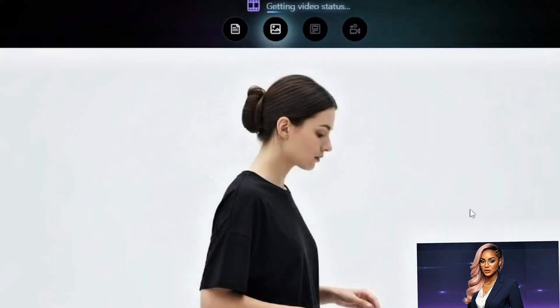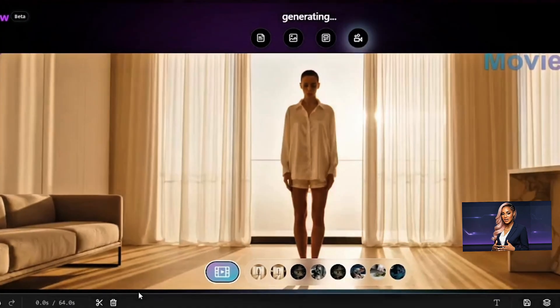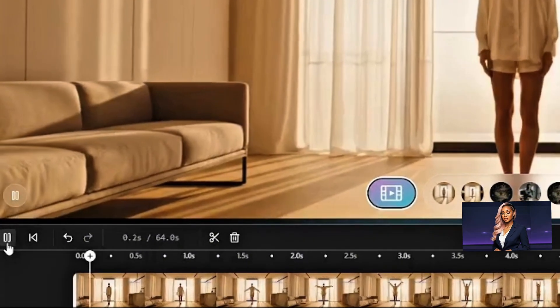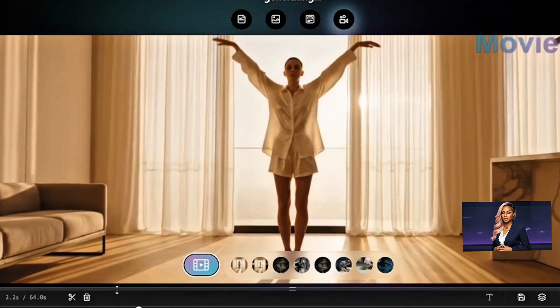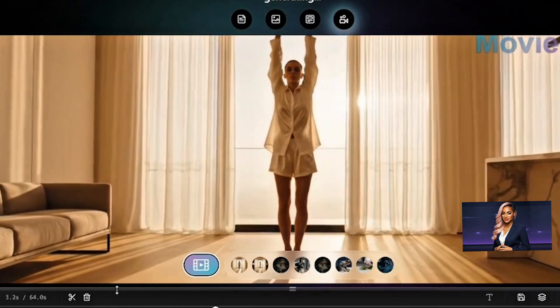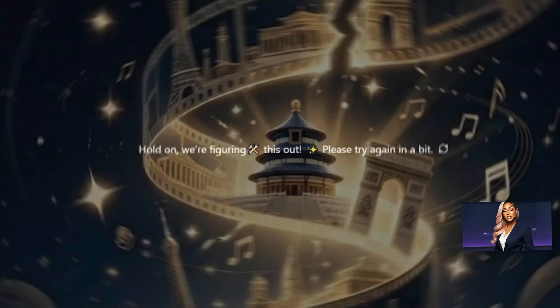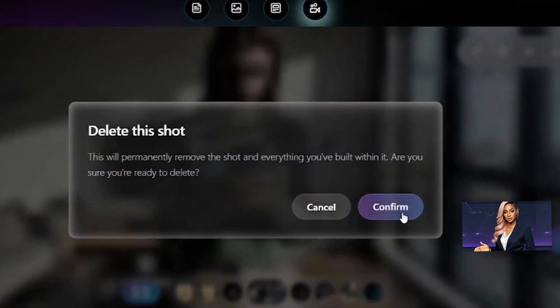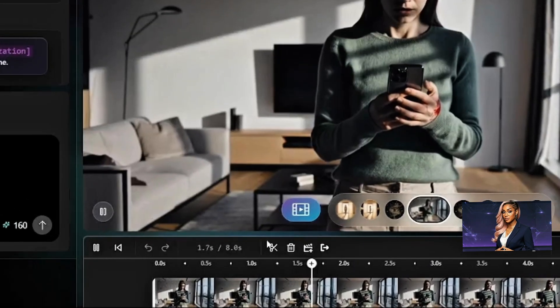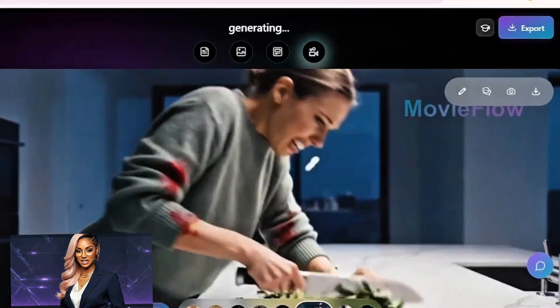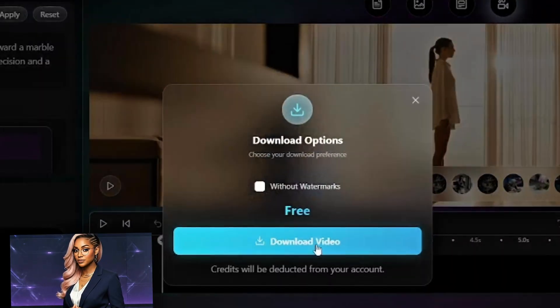The real value is in the post-generation editing. Your video appears as a timeline with individual segments. You can remove specific clips without affecting others, regenerate individual segments while preserving the rest, insert new clips between existing ones using the plus button, and export specific segments for other projects. Once you're satisfied, hit the export button to download the full video.